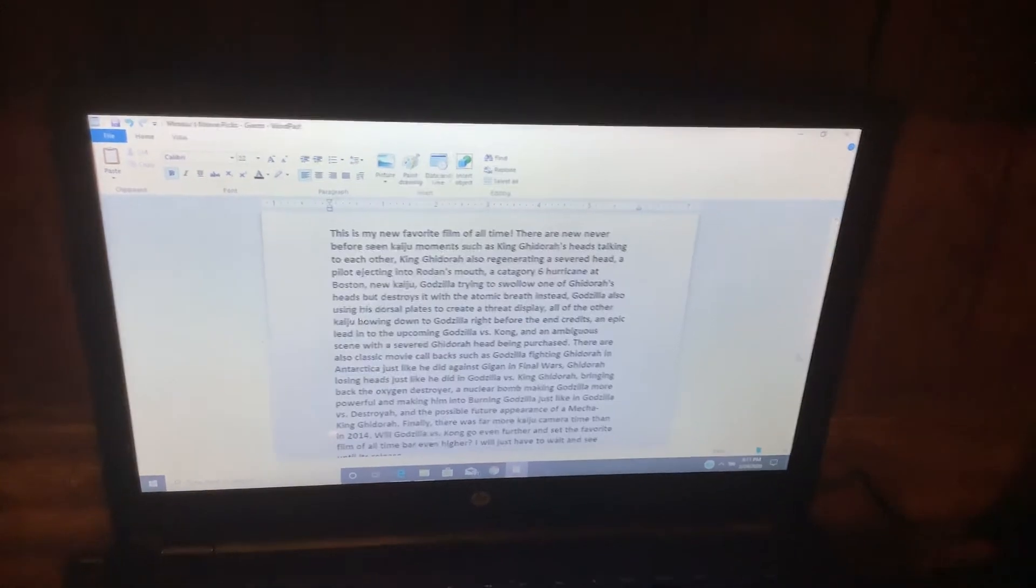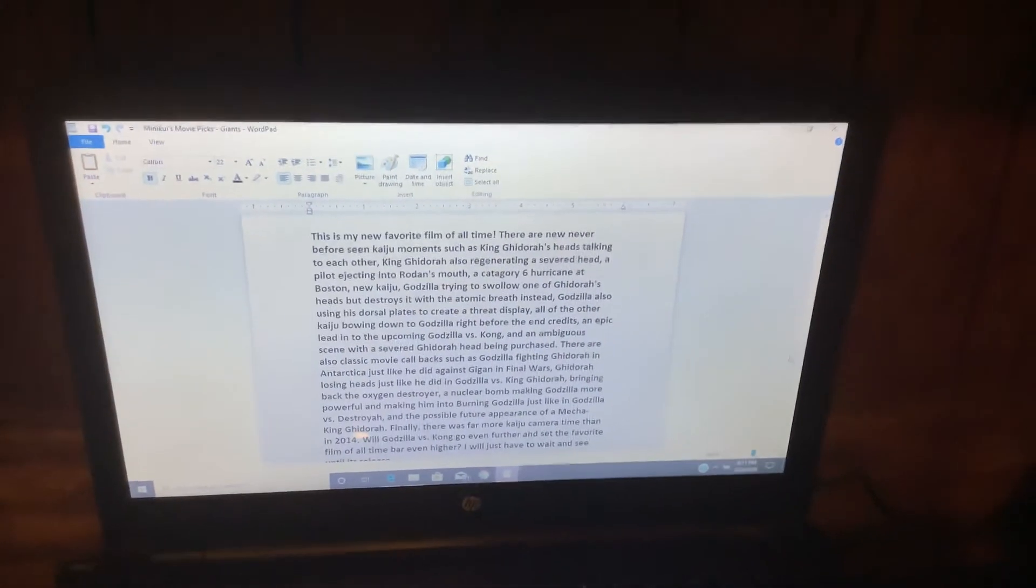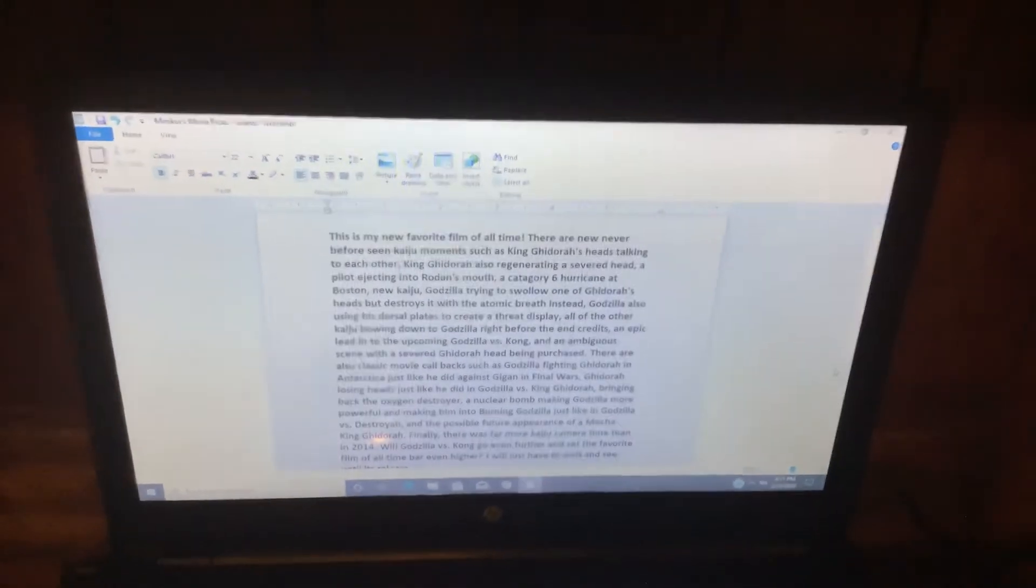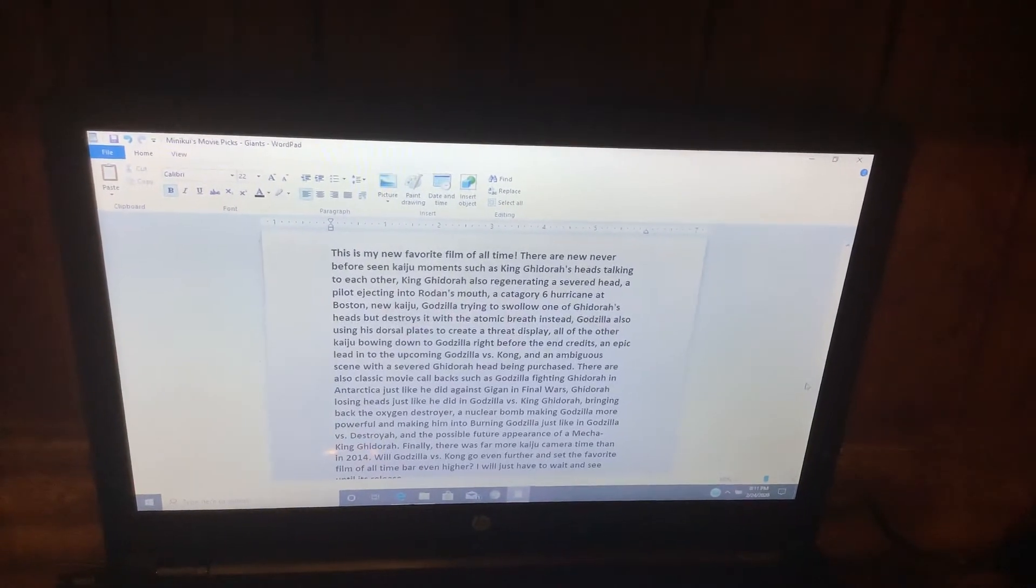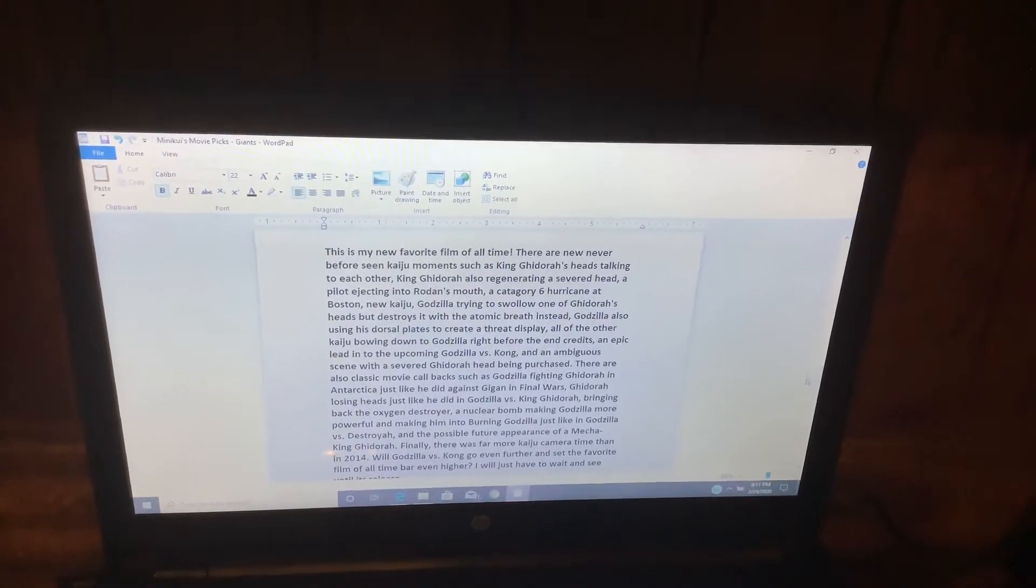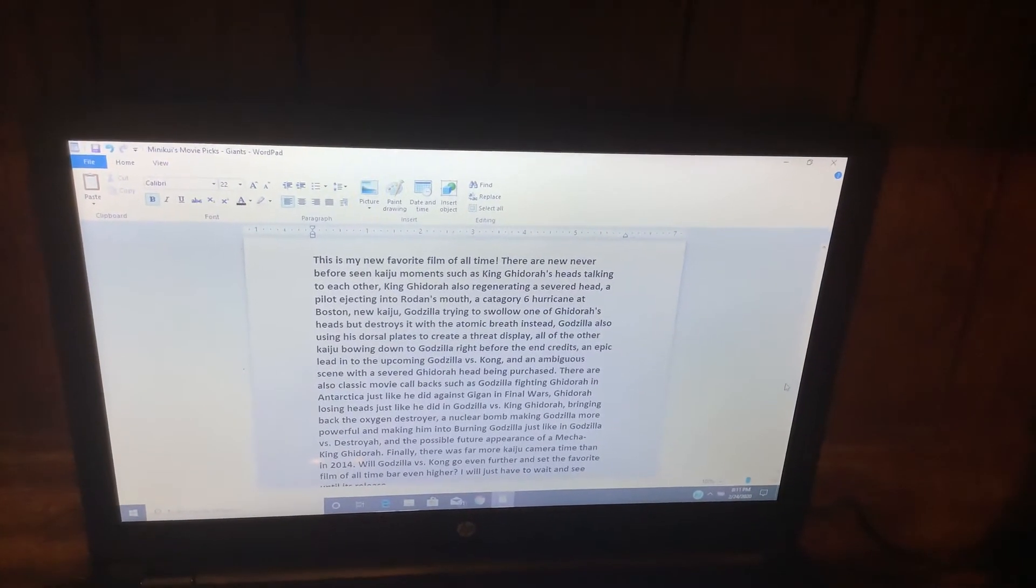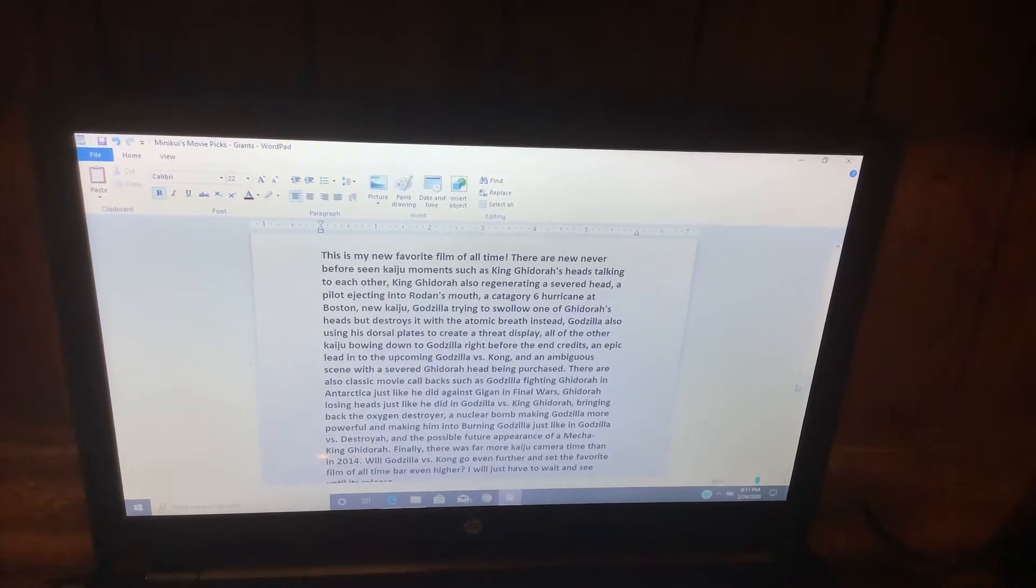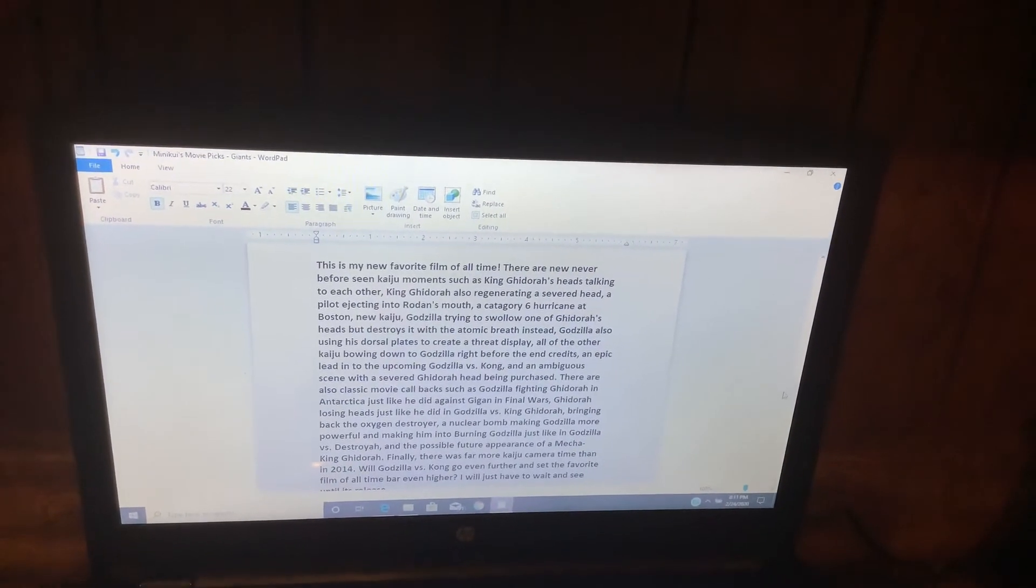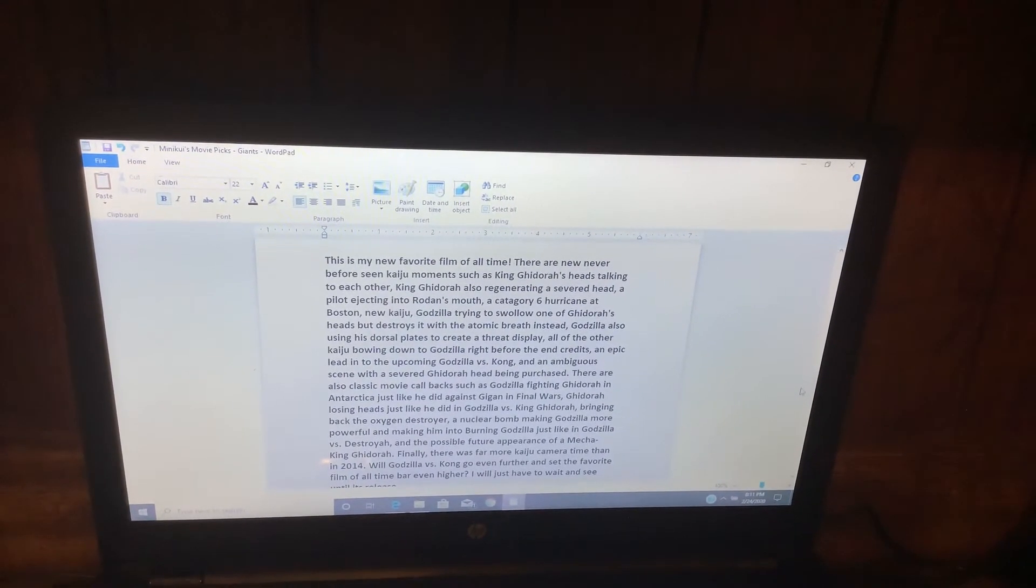Godzilla trying to swallow one of Ghidorah's heads but destroying it with atomic breath instead, Godzilla using his dorsal plates to create a threat display, and all the other Kaiju bowing down to Godzilla right before the end credits.